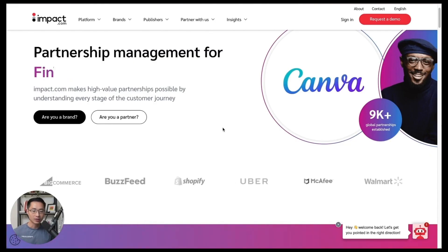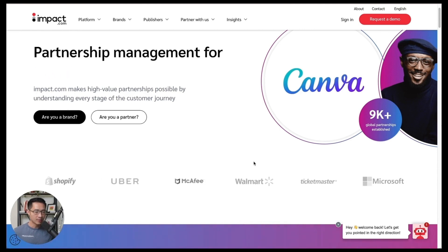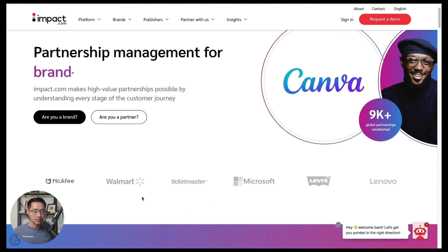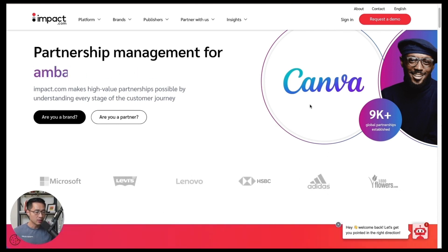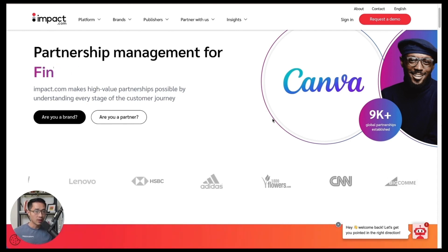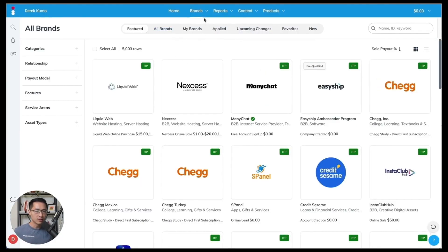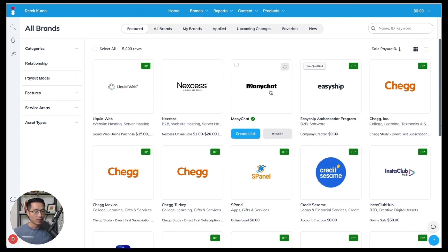The next affiliate network is Impact at impact.com — this is where you can find the best name brands to work with, such as Walmart, Ticketmaster, Adidas, and Canva. Once logged in, go to 'Brands' then 'Find Brands' to find the brands you want to work with and apply for. On the left side, you can sort results by categories or type in the brand name. For example, searching for Petco will show their program, which you can apply for by clicking Apply and explaining why you want to work on the campaign.